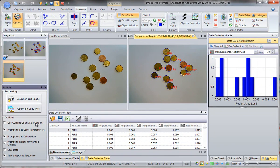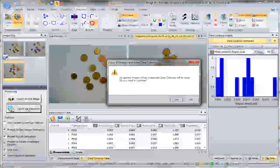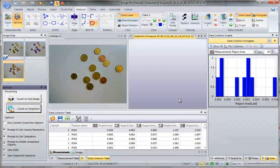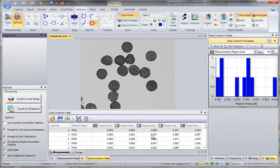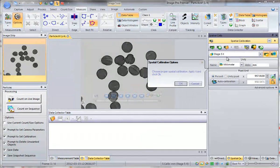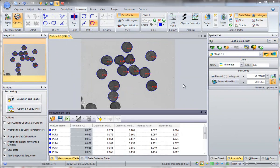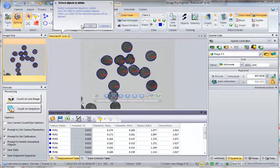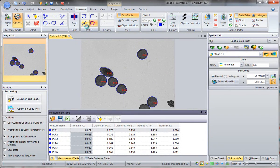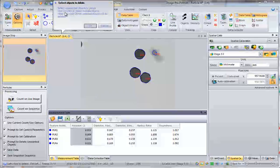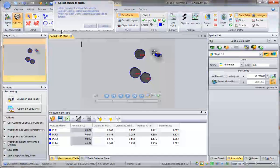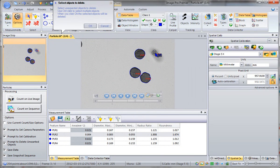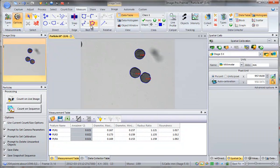Next I will show you how to count objects on a sequence. Simply click 'Count Object on Sequence.' You get the same prompt, then you are prompted to load a test image. You choose proper calibration, the object to count is separated — click OK. Separated properly — click OK. Here is a prompt to delete unwanted objects. You can select objects, and if you have multiple unwanted objects, use Ctrl+click. Then click OK and the objects will be deleted.